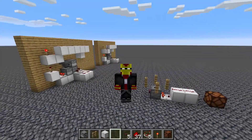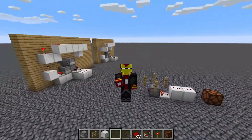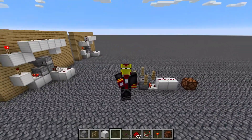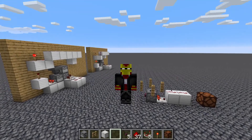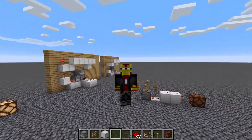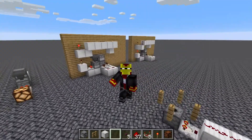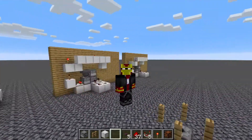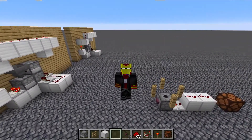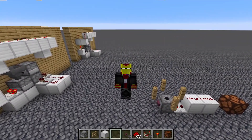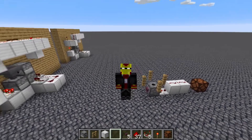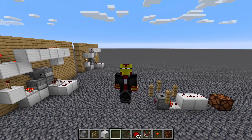Hey guys, welcome back to the Drackey Series. This is Jason and welcome to a Minecraft Redstone tutorial. I'm in Minecraft 1.16.5 on the Java Edition and I'm going to be showing you guys another toggle circuit within Minecraft.